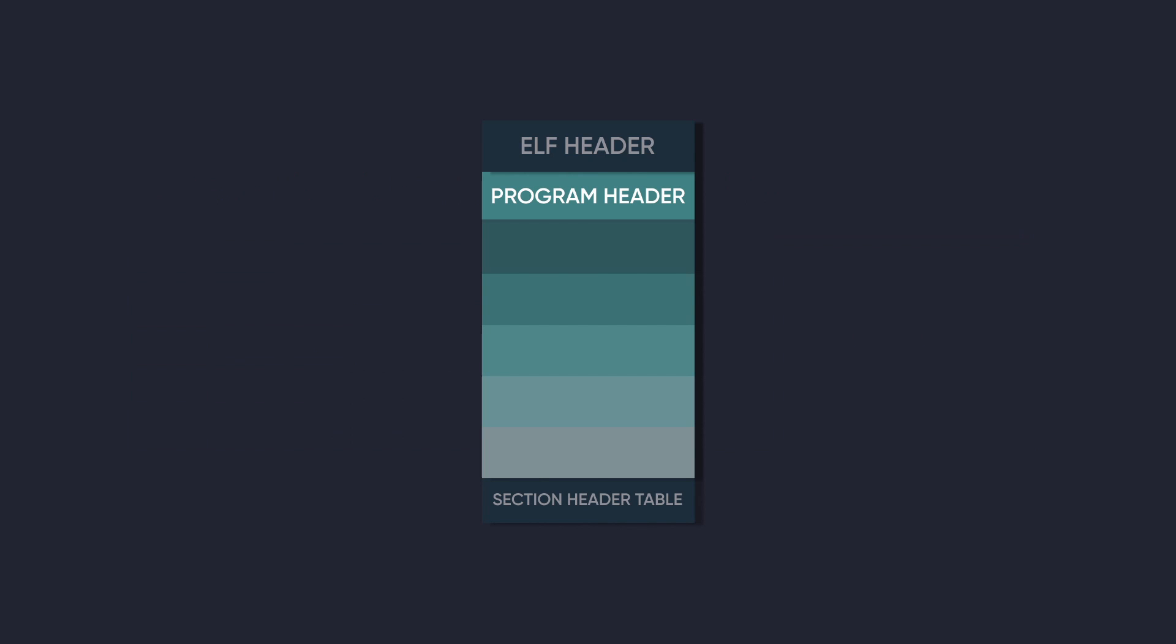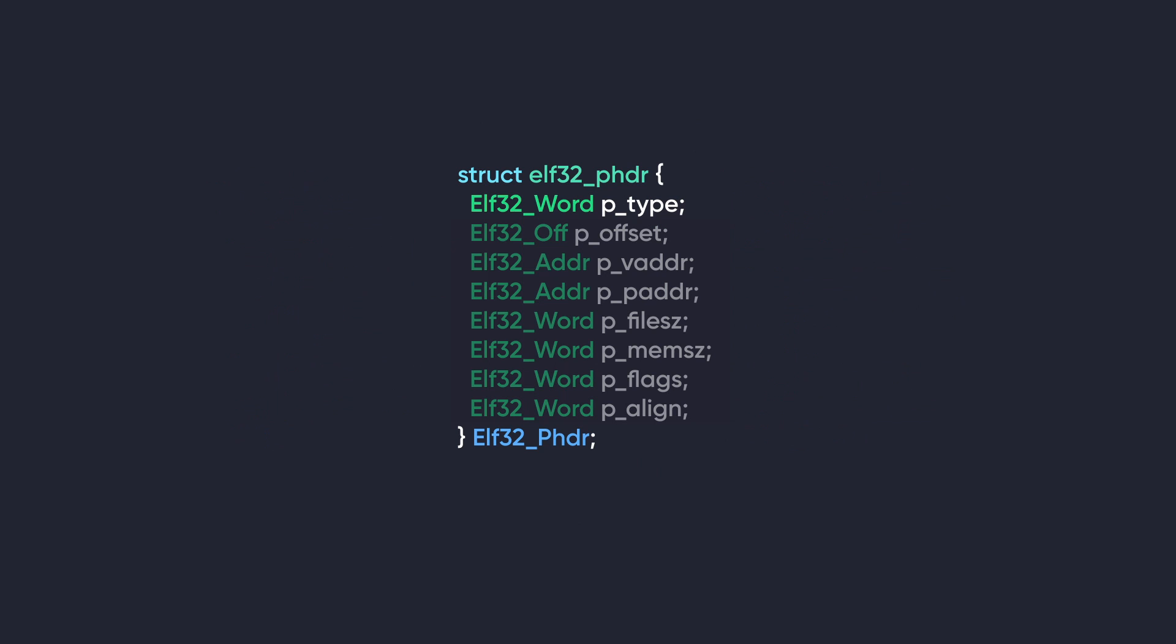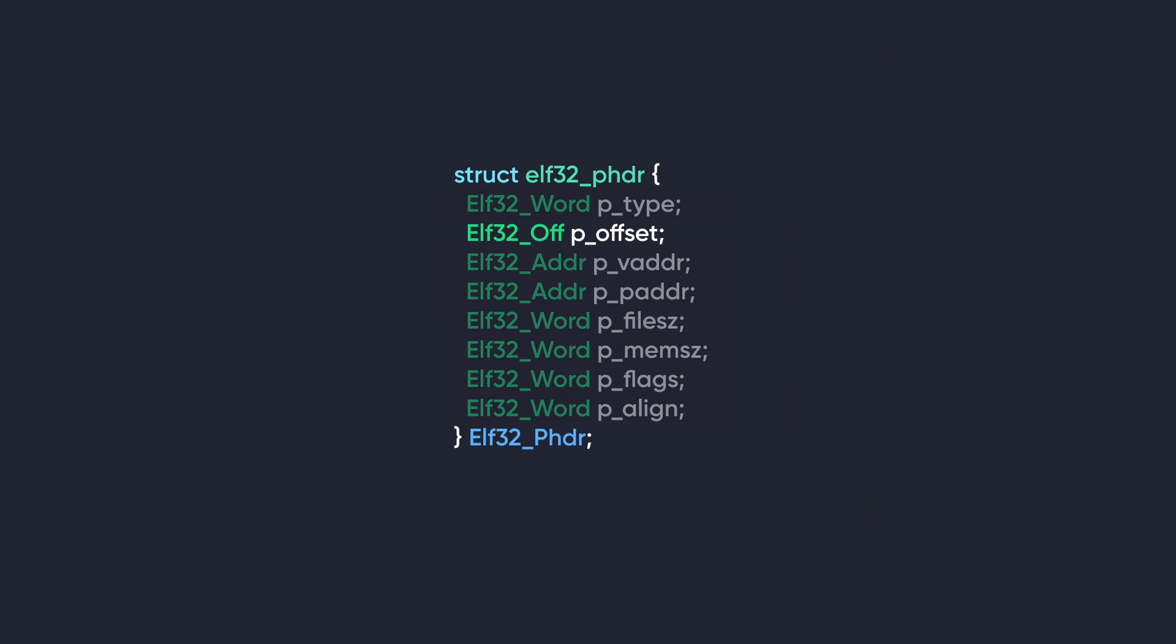Moving on, we have the program header. And program headers are also known as segment headers. The names will get used interchangeably, so don't get confused if that happens. The program headers define the memory segments that need to be created and their properties when loading the executable into memory. And here's how the header looks for 32-bit and 64-bit systems. First we have type. This specifies the type of segment. This type determines how the segment will be handled by the loader. And it can have these following values.